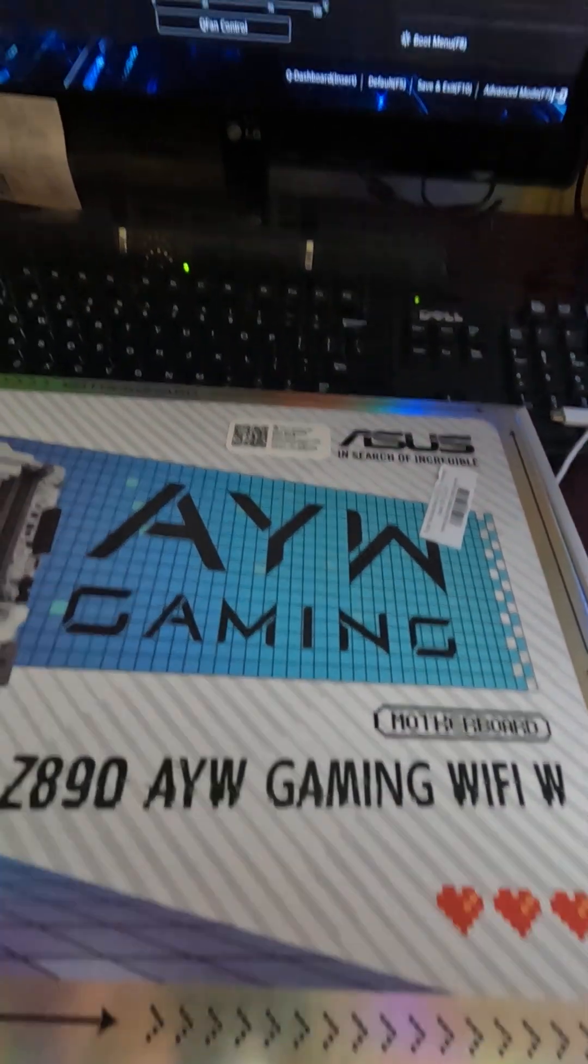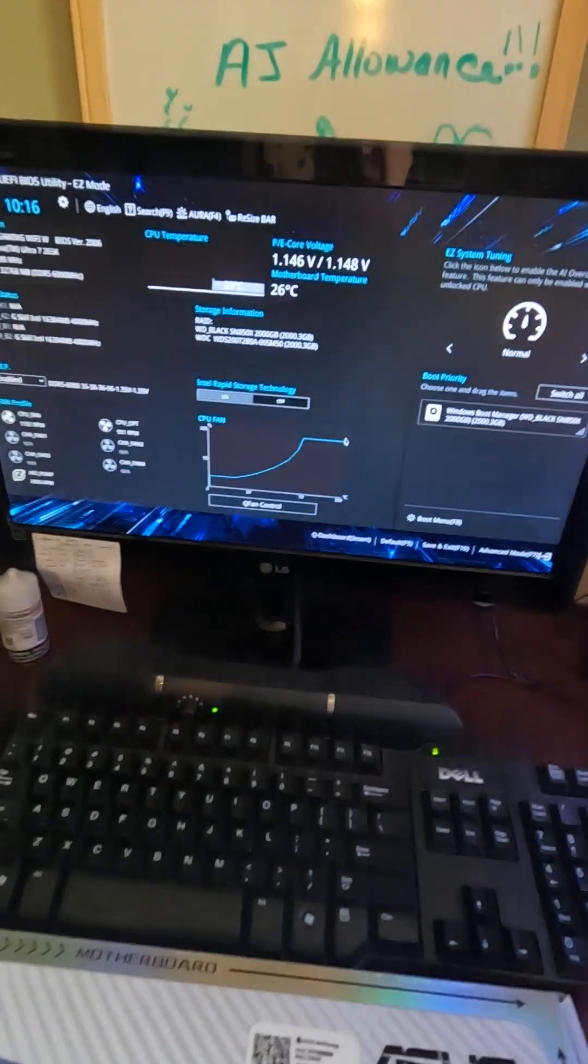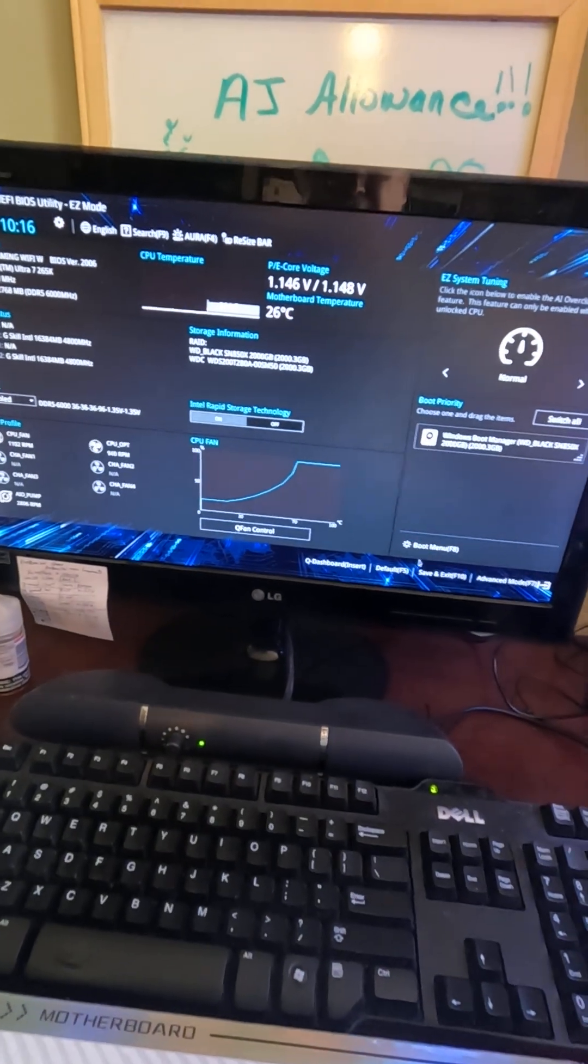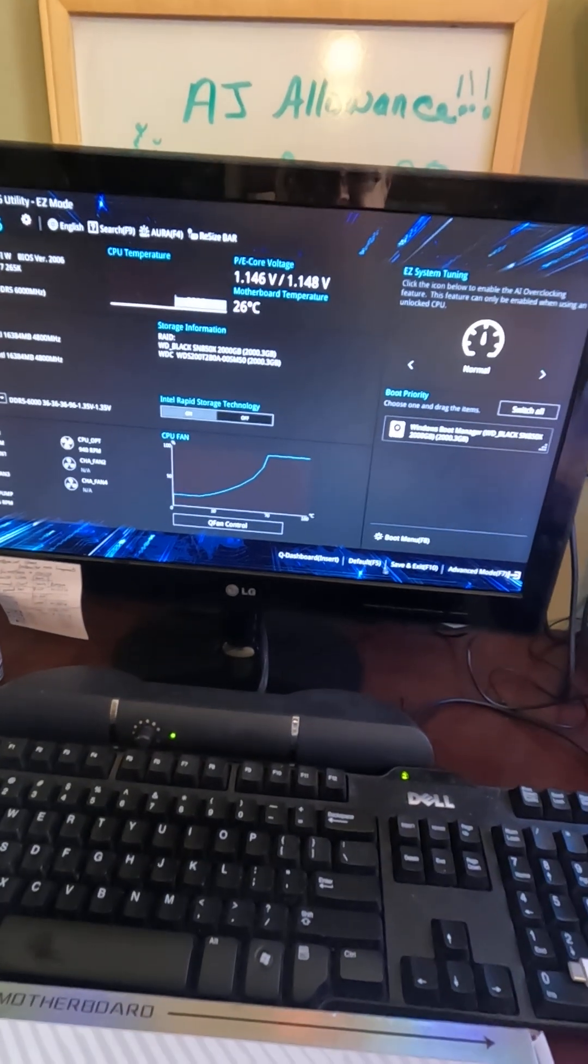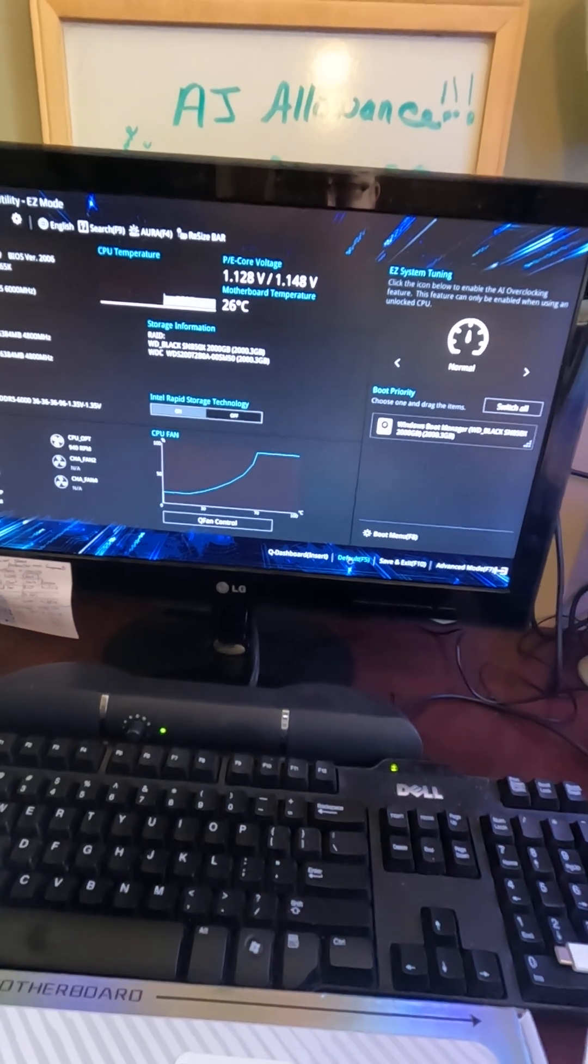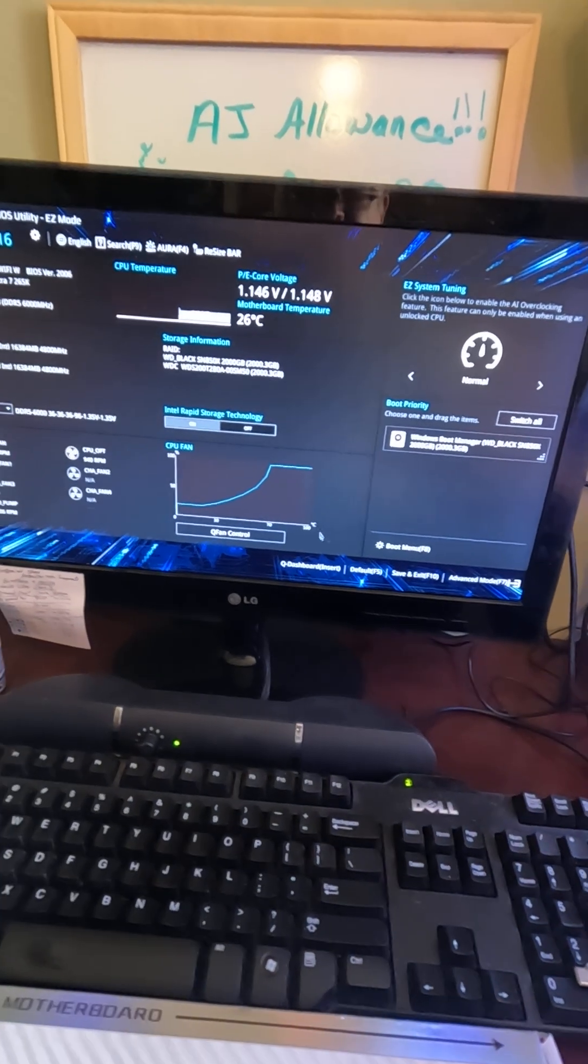Second thing, go into your BIOS and you want to roll down here to default and hit default. Make sure everything's on default.